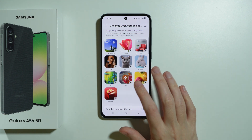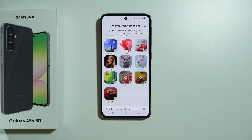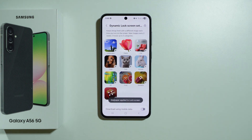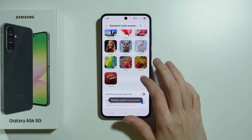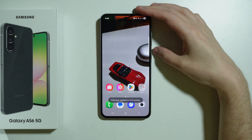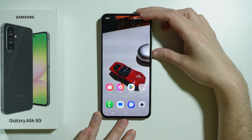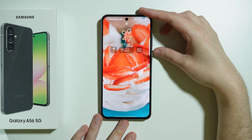Let's choose Food, Desserts, and Special — we'll stick with these three categories. Once you have at least one category selected, you can go to the lock screen to immediately see the results.